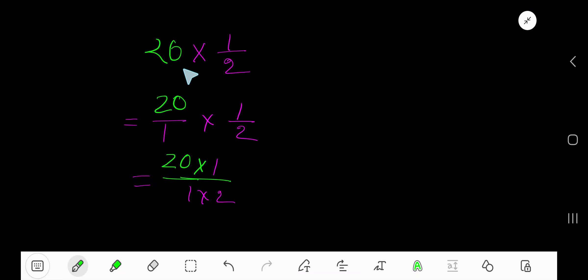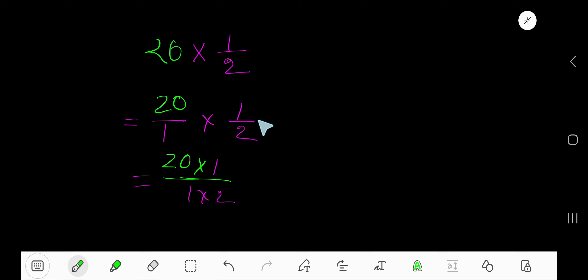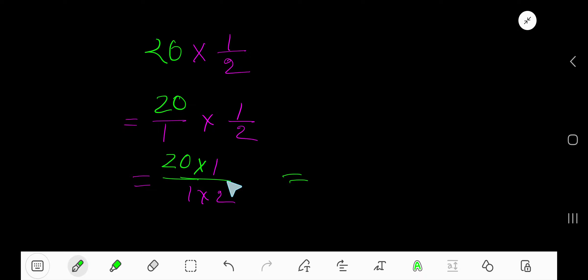20 times half — 20 is a whole number, so you need to convert this whole number into a fraction by considering 1 as a denominator. Now multiply this fraction with this fraction: multiply the top numbers together and the bottom numbers together.